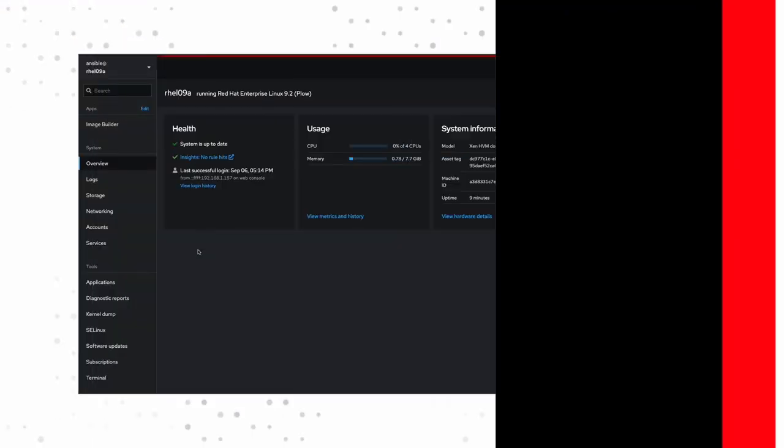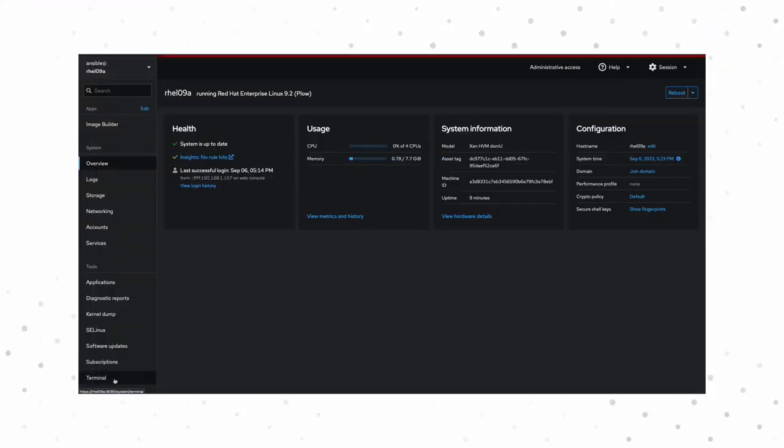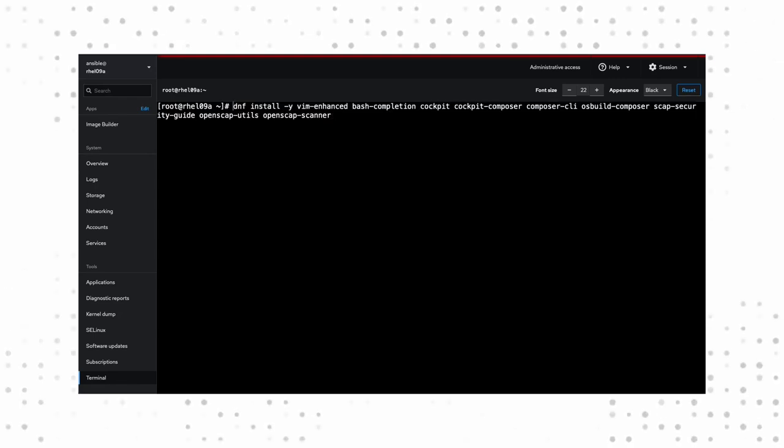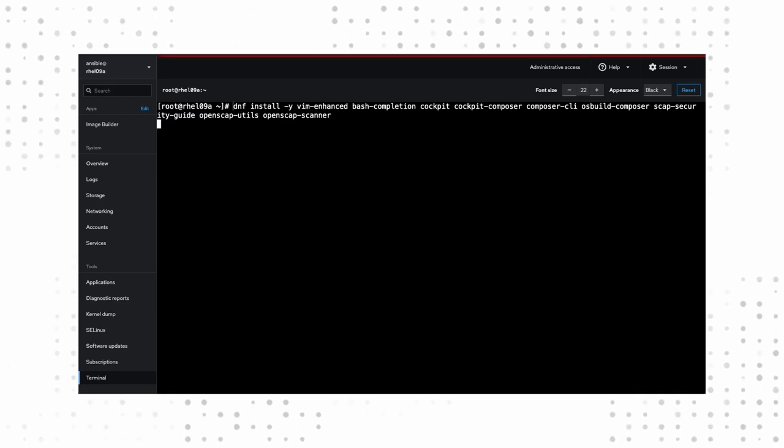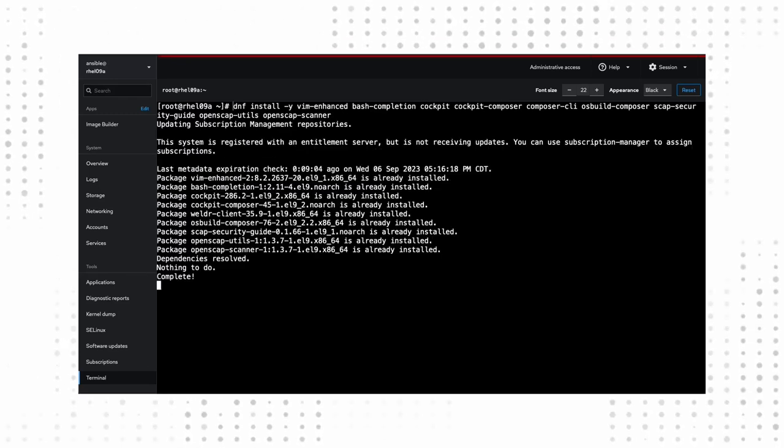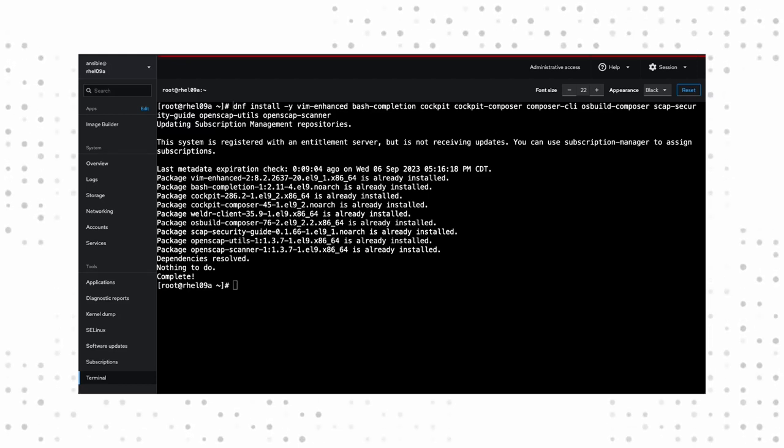What you're seeing here is my web console, also known as the upstream cockpit project for a vanilla RHEL 9 virtual machine. We're going to be bouncing back and forth between the terminal and the UI. So let's just use the built-in terminal. I've gone ahead and logged in as the root user just to make things easier.